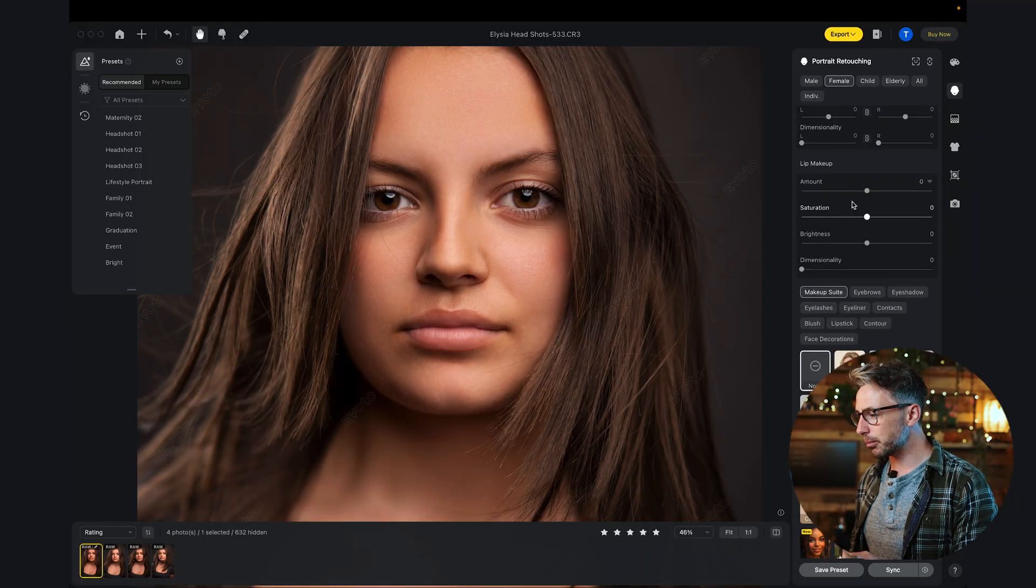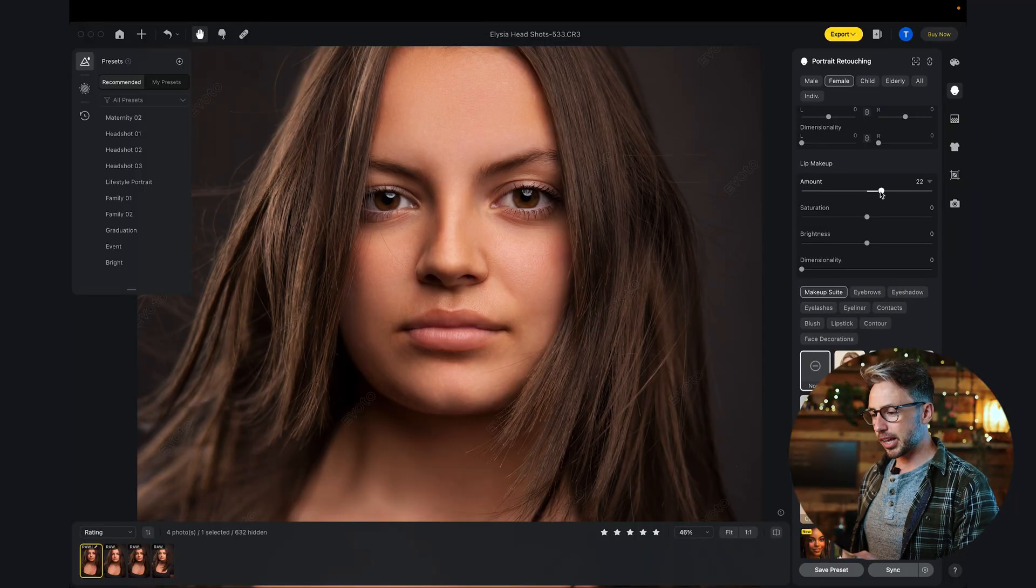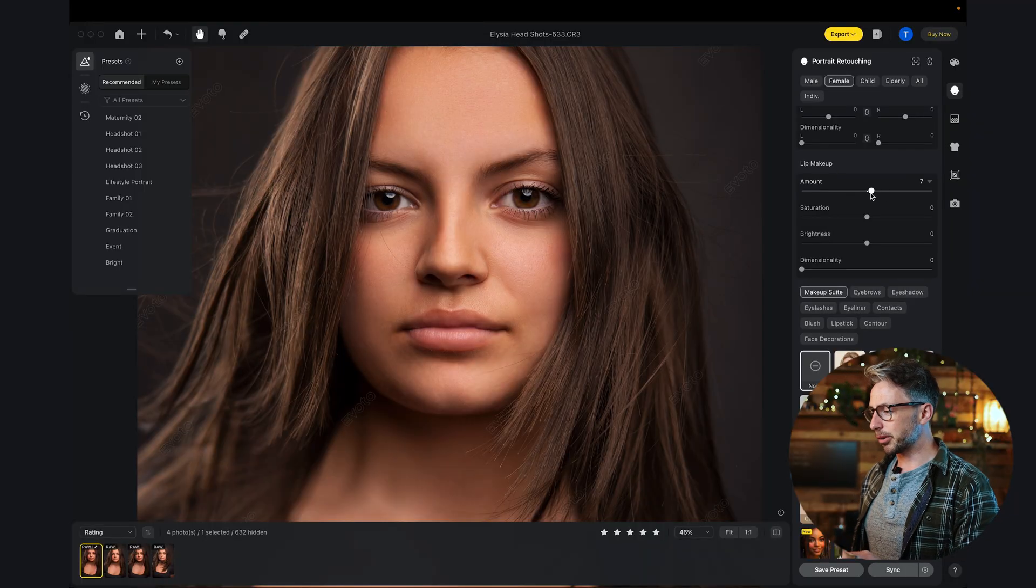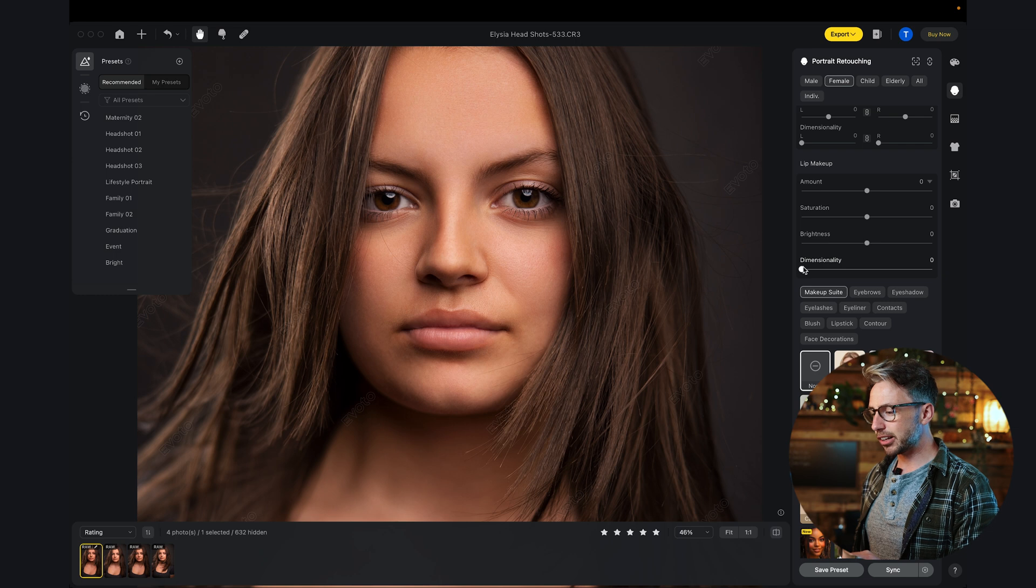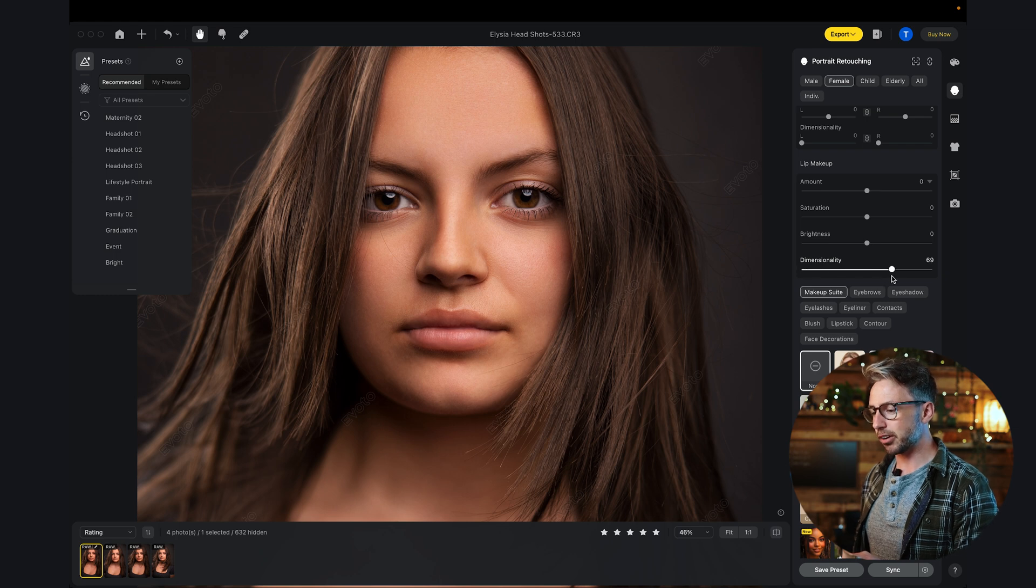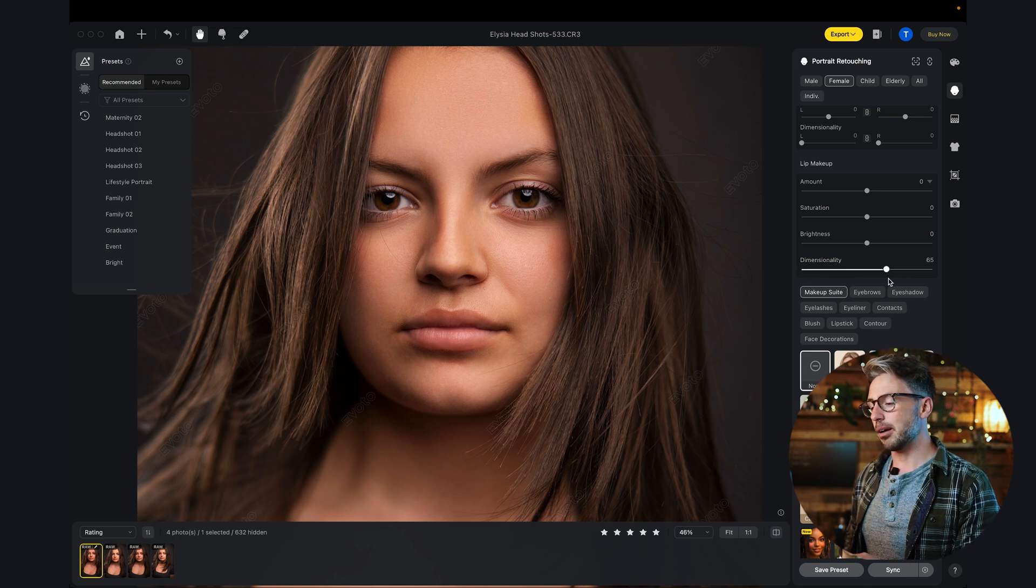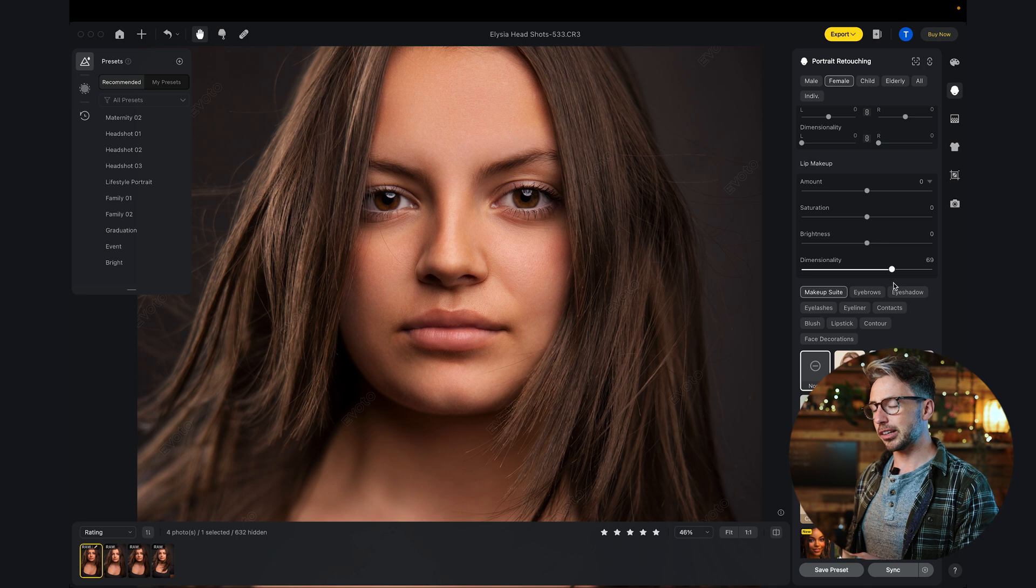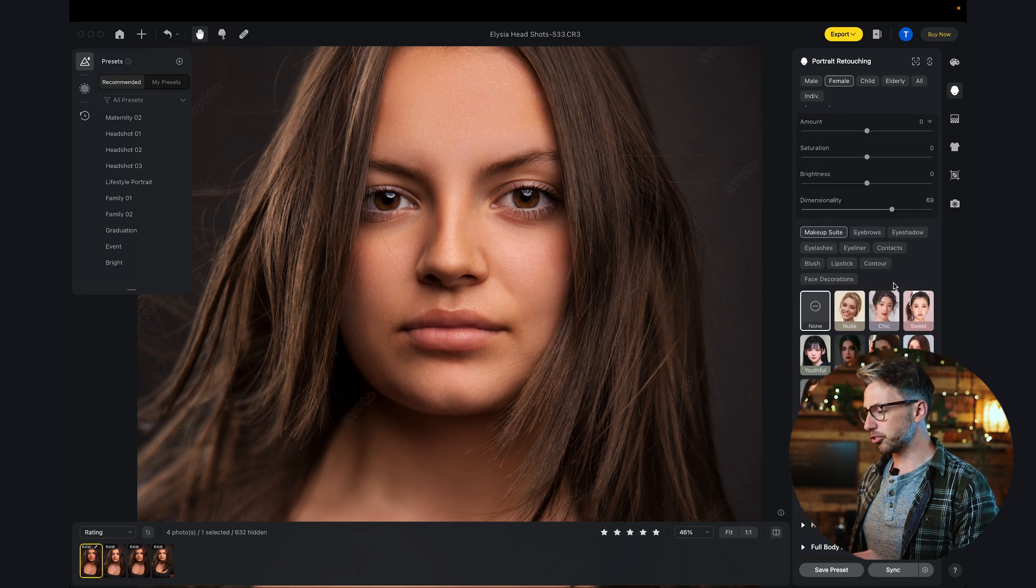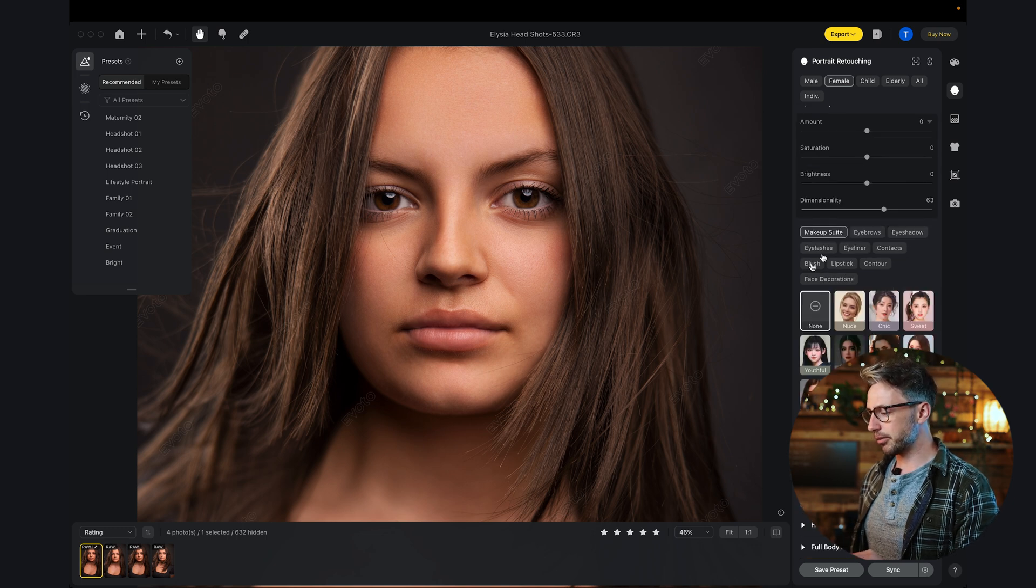We've got the lip makeup. We can add a little bit more color. I'm going to leave it at zero, but the dimensionality is a pretty cool one. It almost contours the lips and just makes it a little bit more punchy. I'm going to leave that about there.